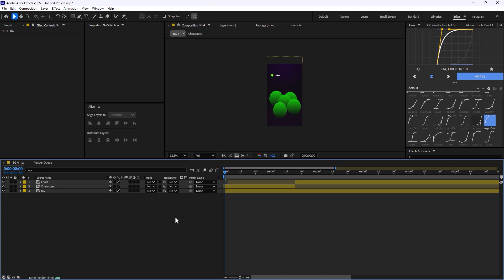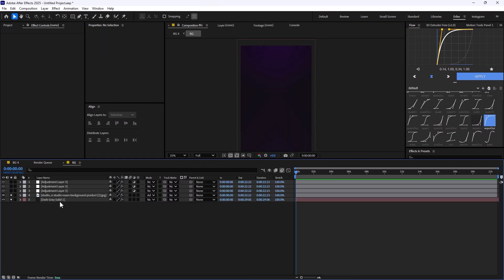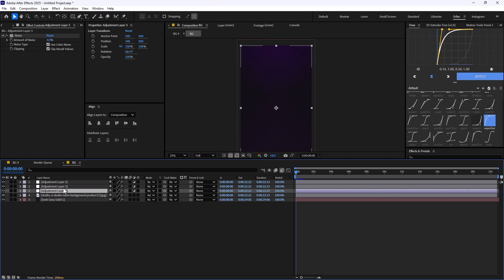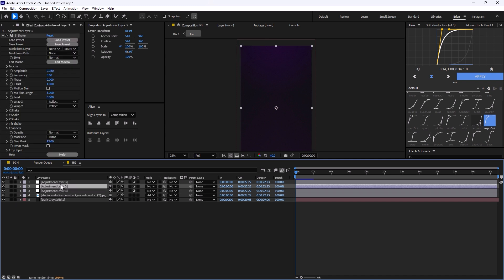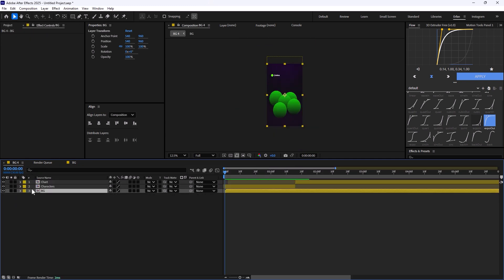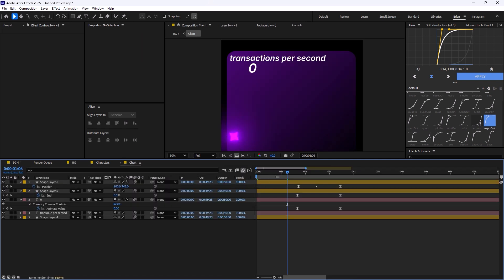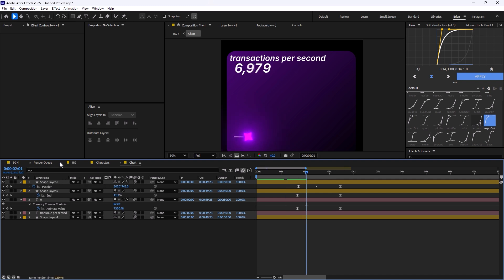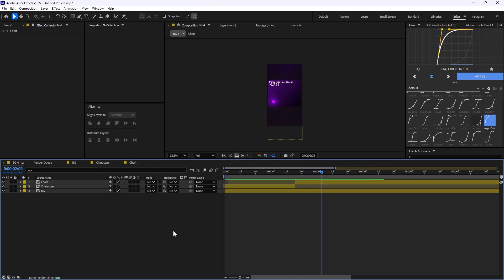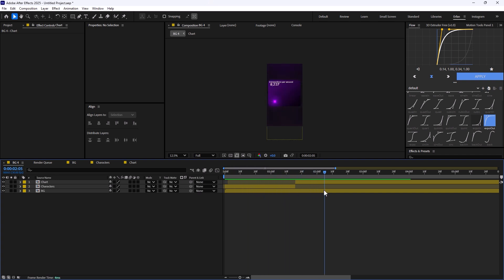Here I am inside Adobe After Effects. I have a background which contains a solo layer along with a few adjustment layers — one of them is noise, one is shake, and one is the flicker effect. I also have an online character with a simple animation, and a chart animation that rises to 60,000 transactions per second. I want to create a match cut transition between these two elements, jumping from one scene to the other like 0x100 crypto.